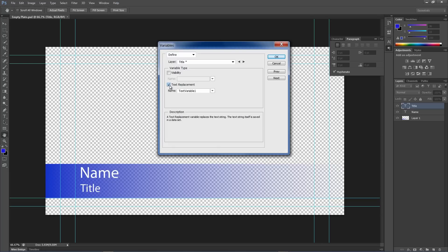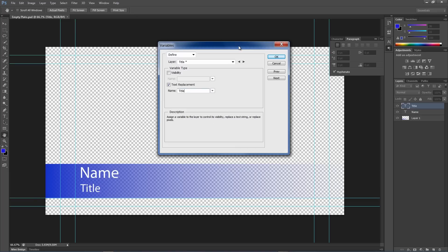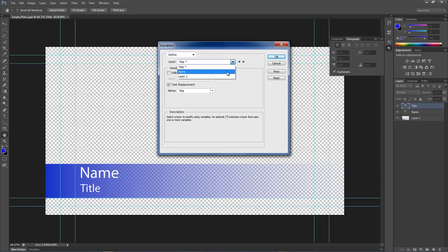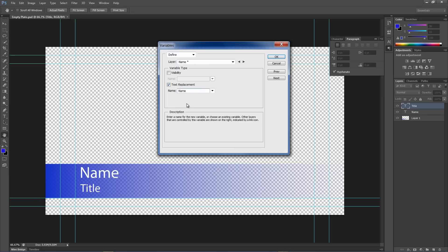So, you can see right here we're going to define the layer. So, Layer for Title, I'm going to replace that with Title. And again, we want it to match from our Excel file. And then I want the name to replace with everything in the Name column. So, we'll click OK.